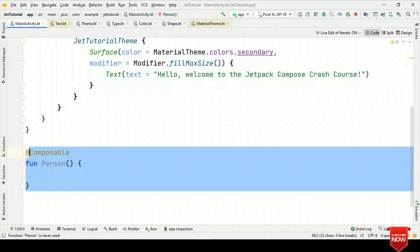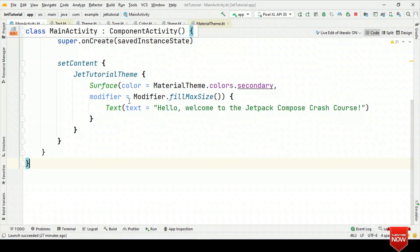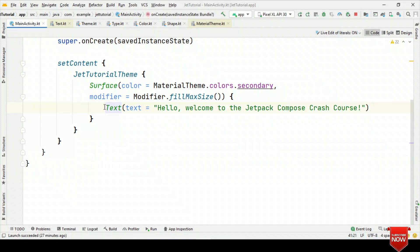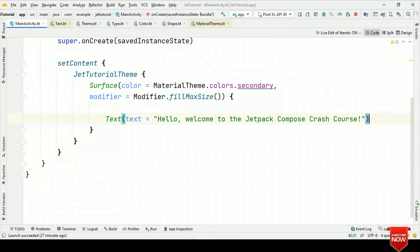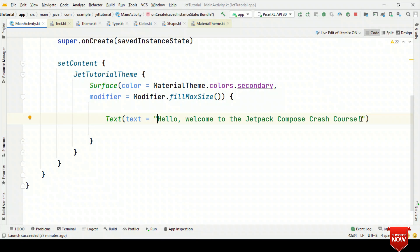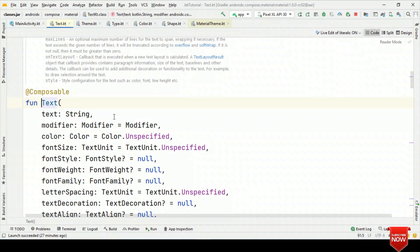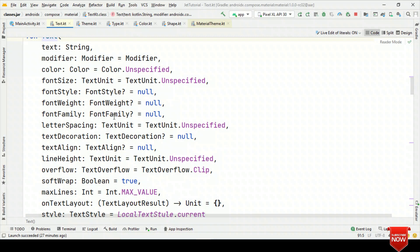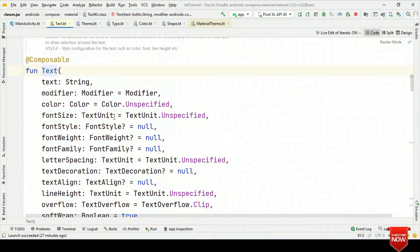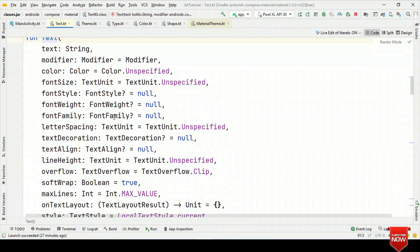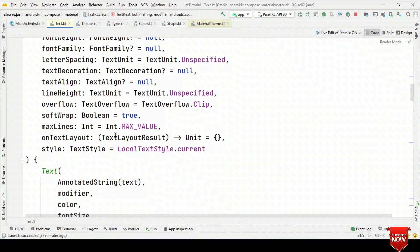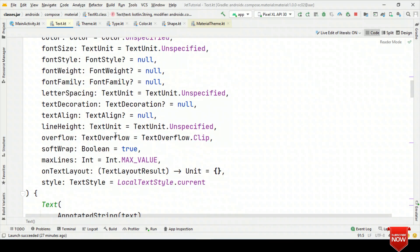Now let's look at a few composables, starting with Text. Text is a composable — whatever content you specify as the text parameter, you will see it written on the UI. This text composable also takes additional parameters: modifier, color, font size, font style, font weight, font family, text decoration, and text alignment. You can provide all of these directly as parameters.